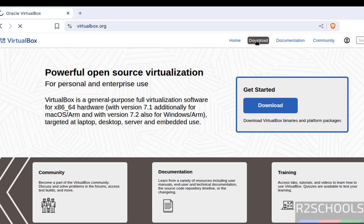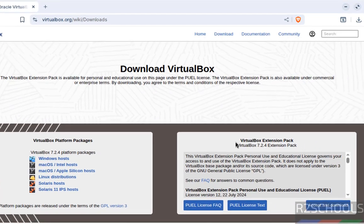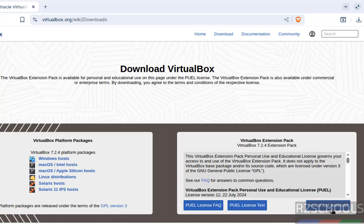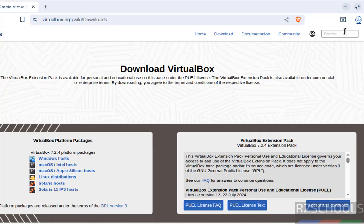Now we will install the VirtualBox Extension Pack. See here, we have the VirtualBox 7.2.4 Extension Pack. You can accept and download it. Select the location and click Save.